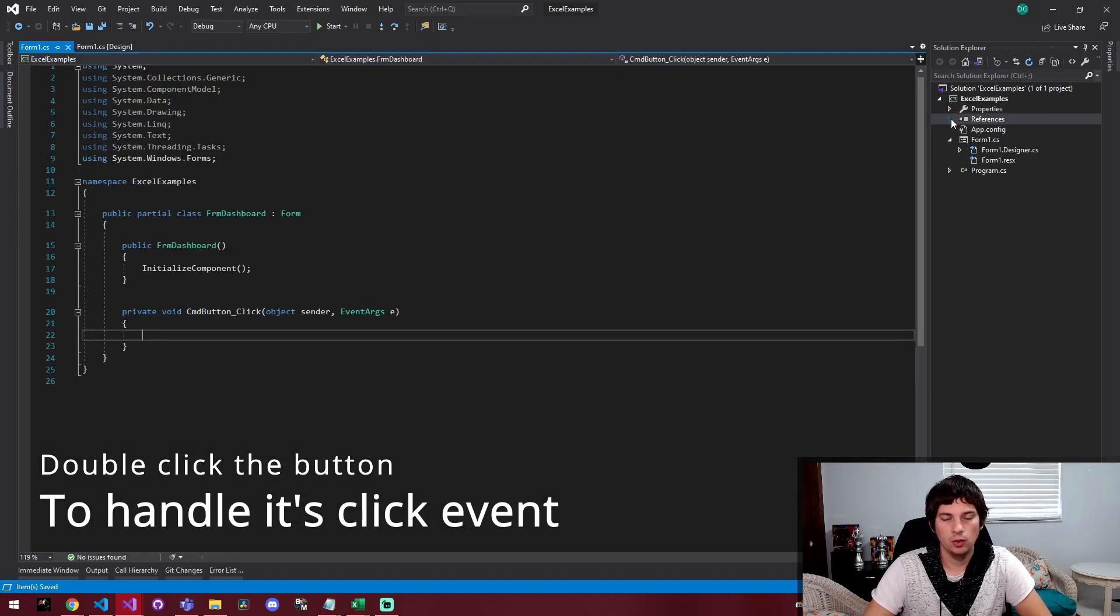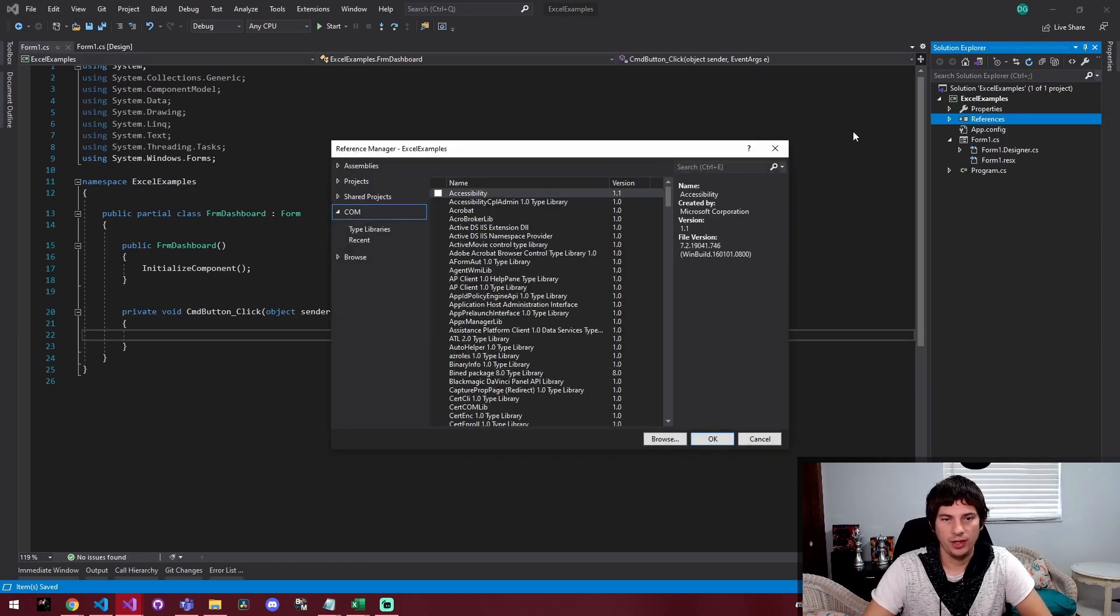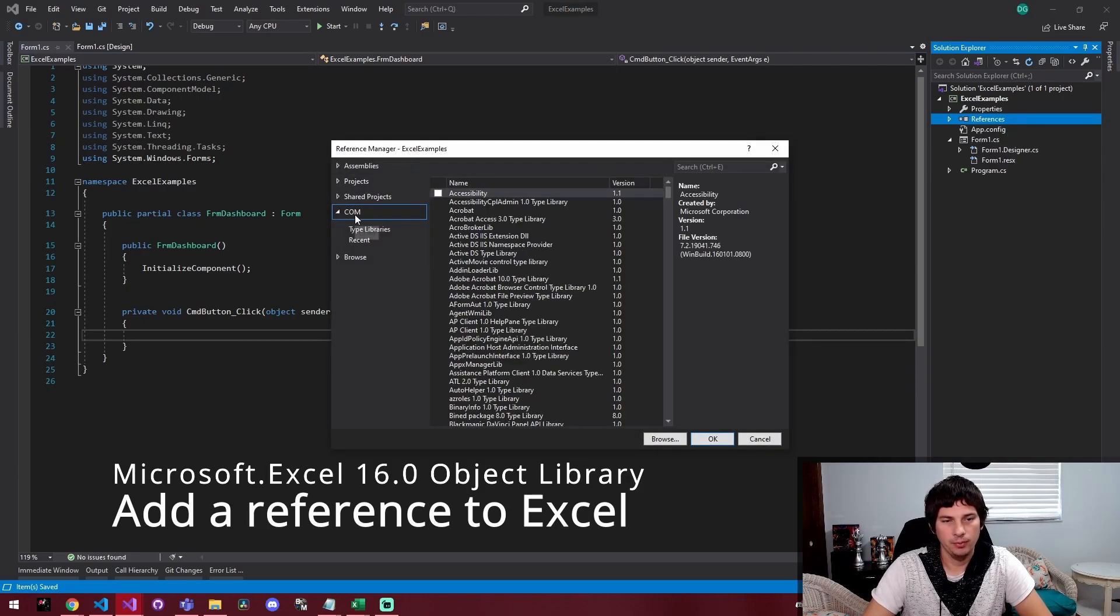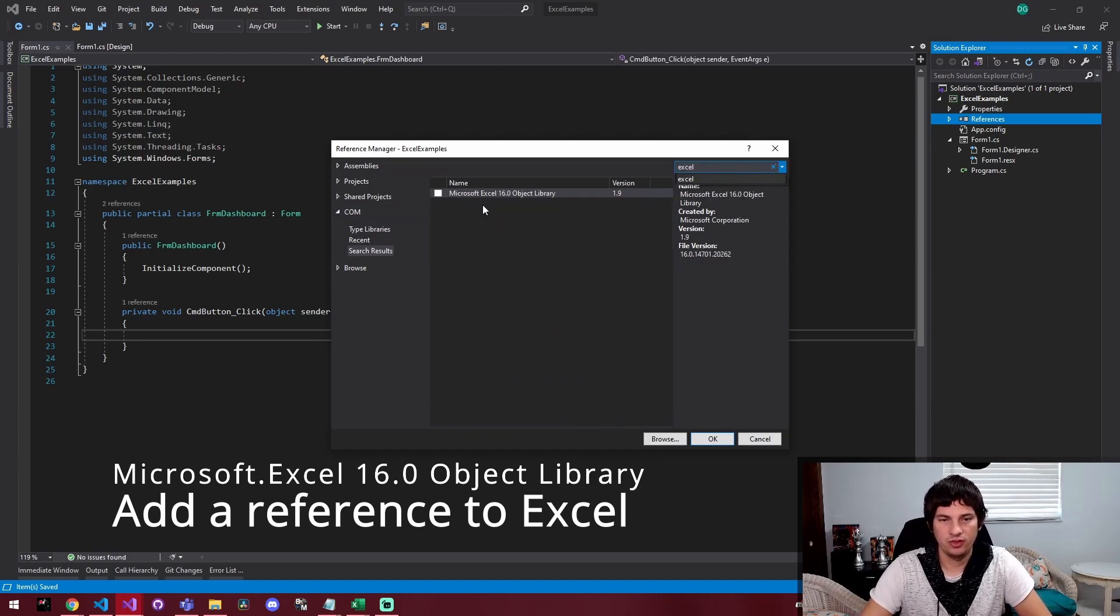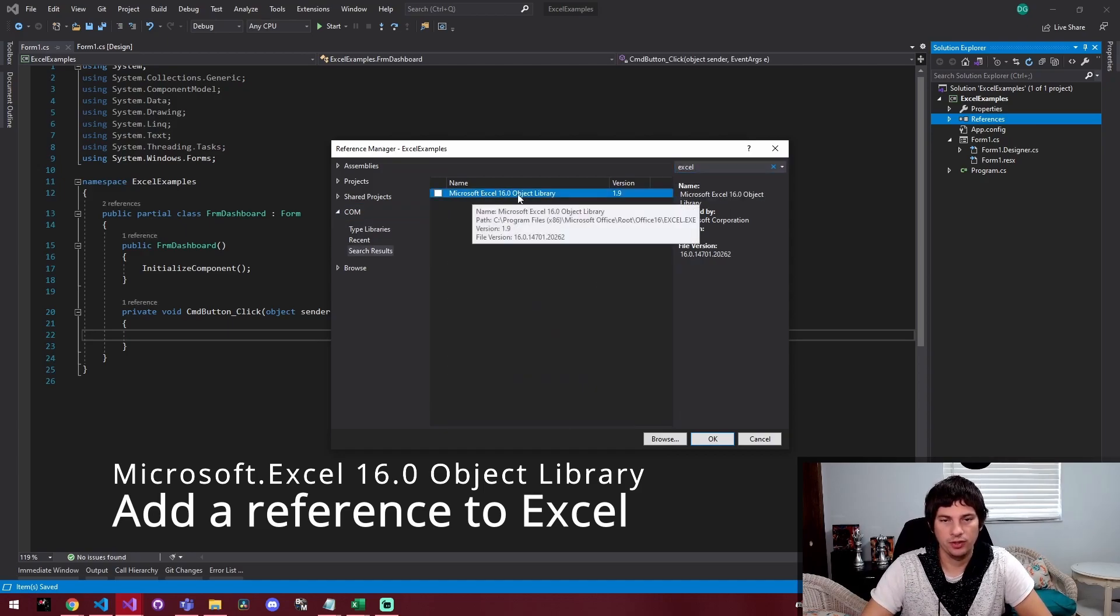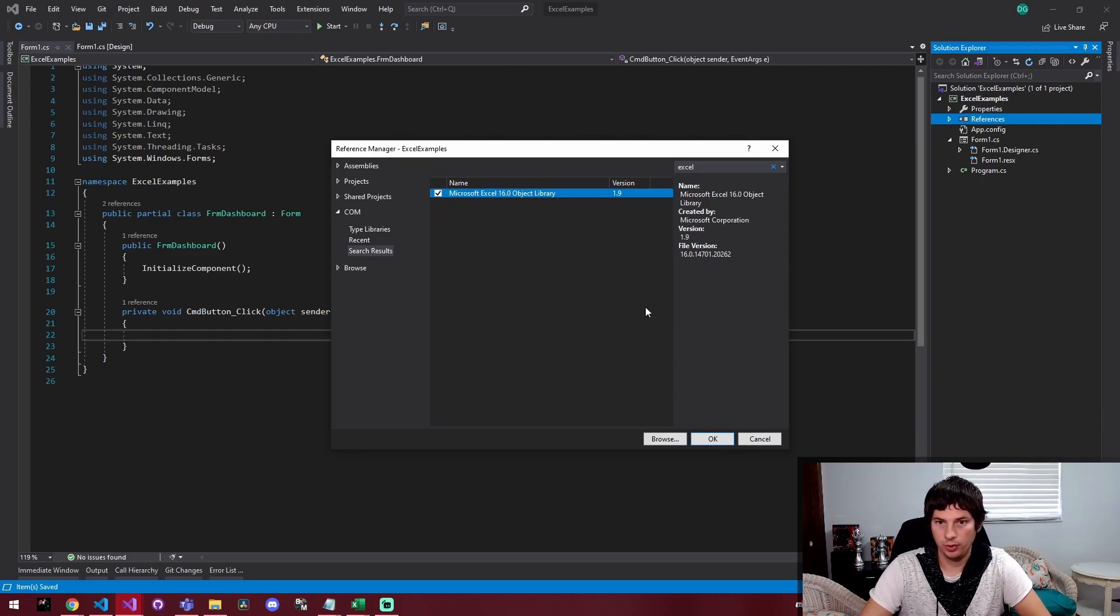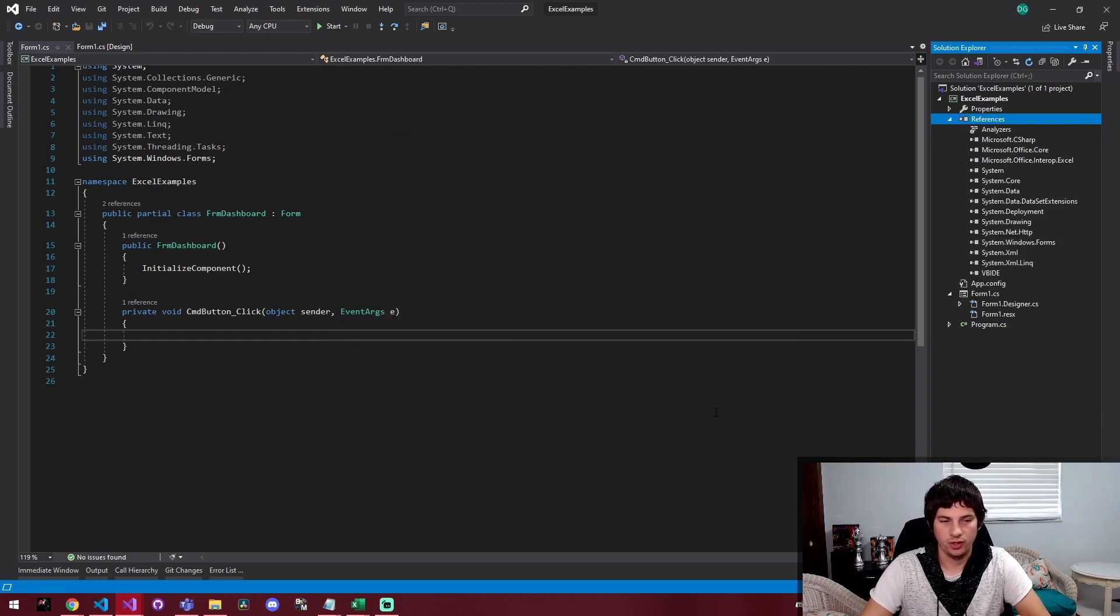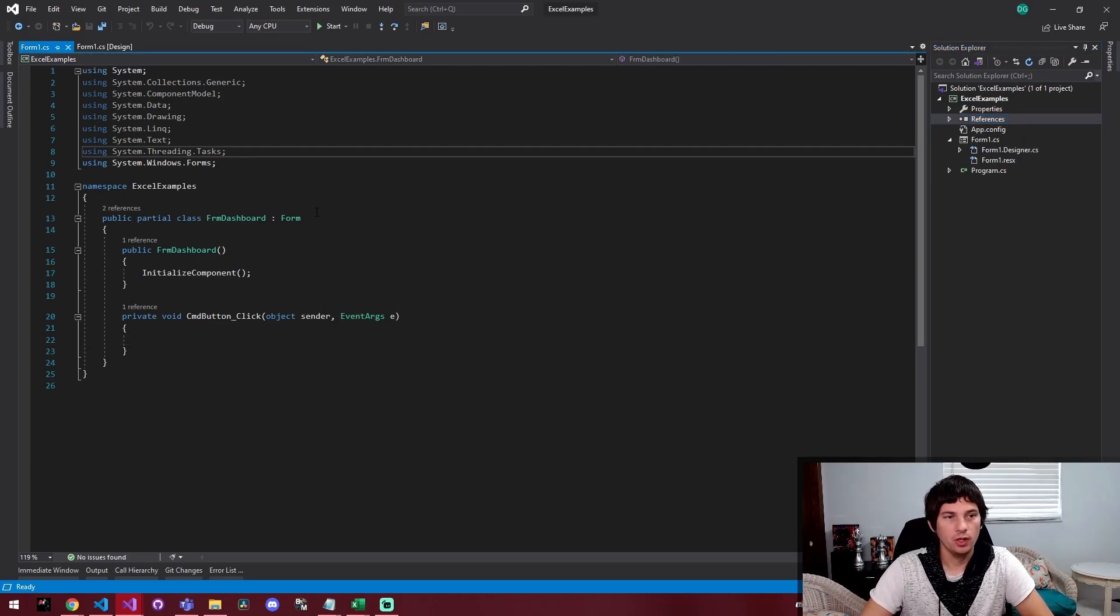Here, we need to actually include a library. So I'm going to go to add reference and then I'm going to come down here to com and I'm going to choose Excel. You're going to grab this Microsoft Excel 16.0 object library. I'm pretty sure you have to have Office installed for this to work. So that's just kind of a thing to know.